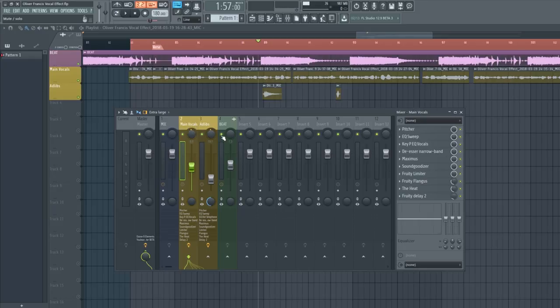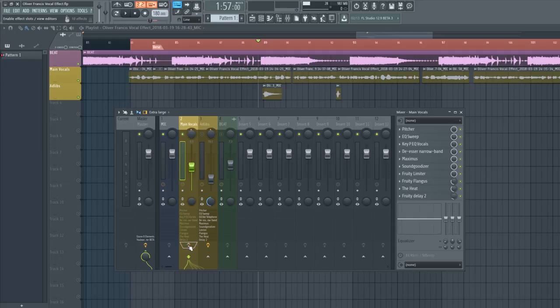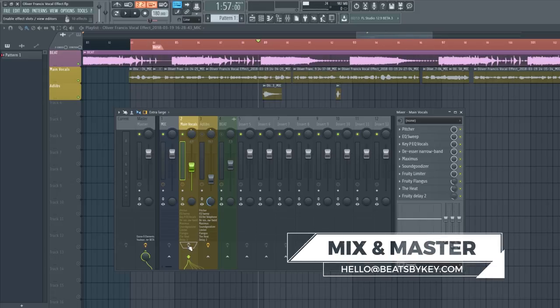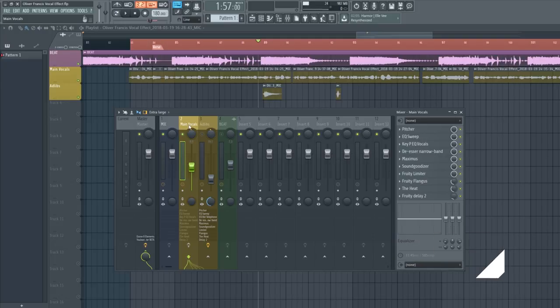I'm going to start by muting the beat and turning off the ad-libs — he only has two ad-libs — to show you the main vocals before. Quick disclaimer: I am not an artist, I'm a producer and audio engineer. If you need your songs mixed and mastered, check out my website. Otherwise, just focus on the vocal effects, not necessarily my vocals.